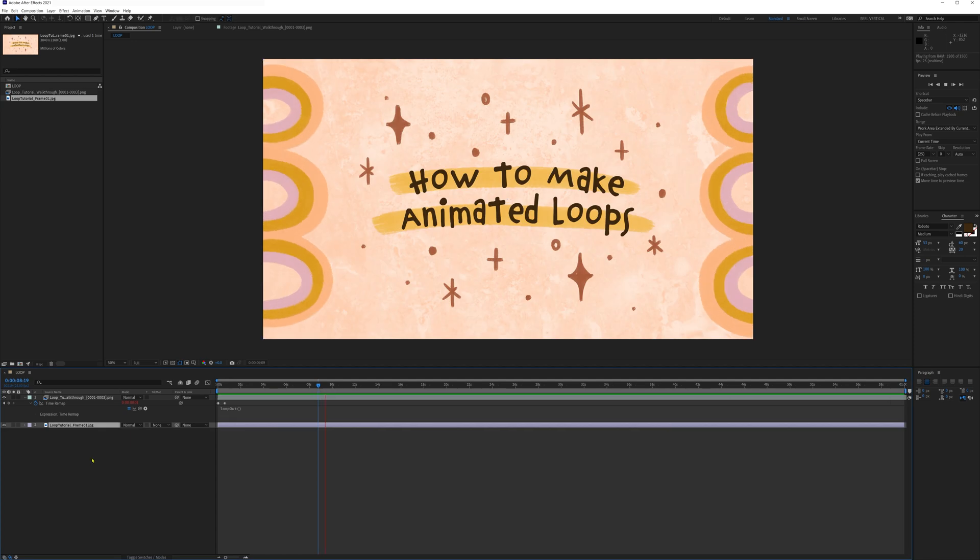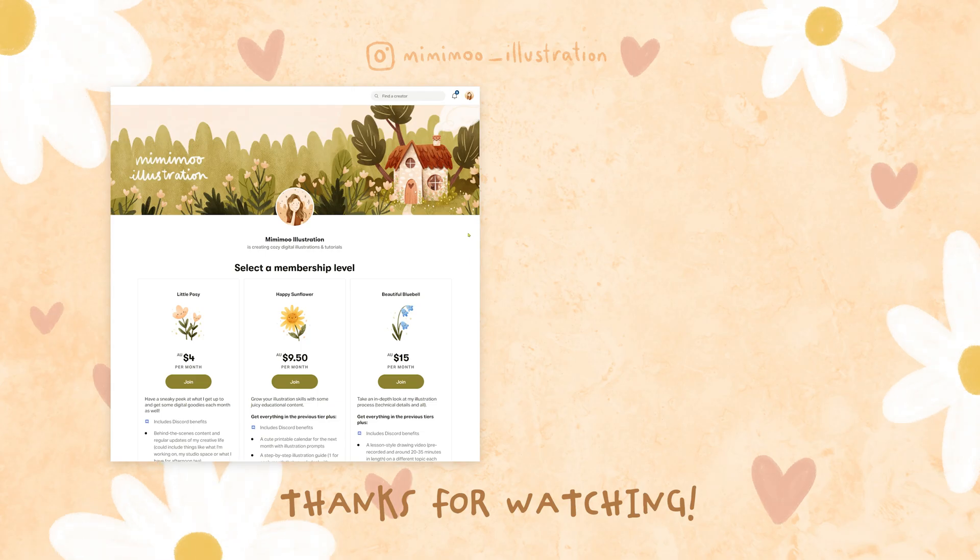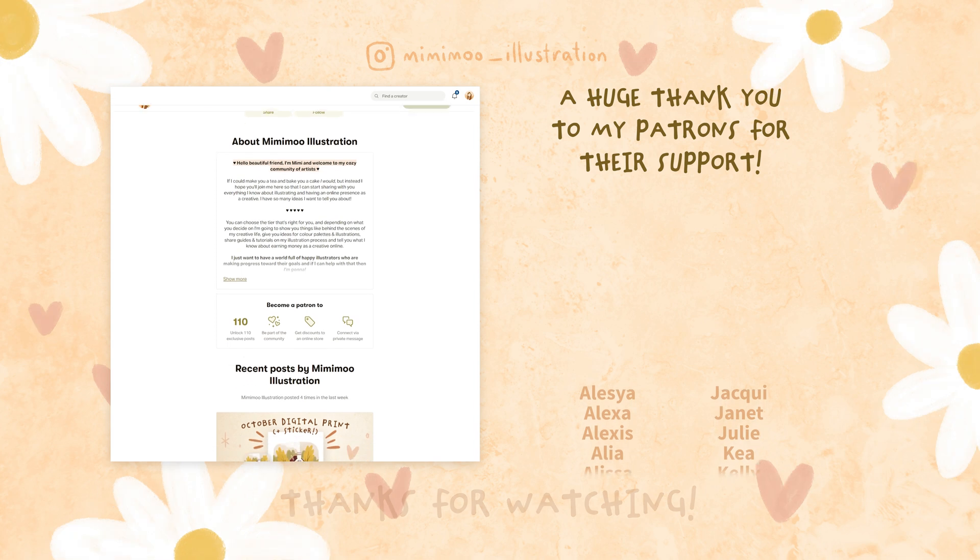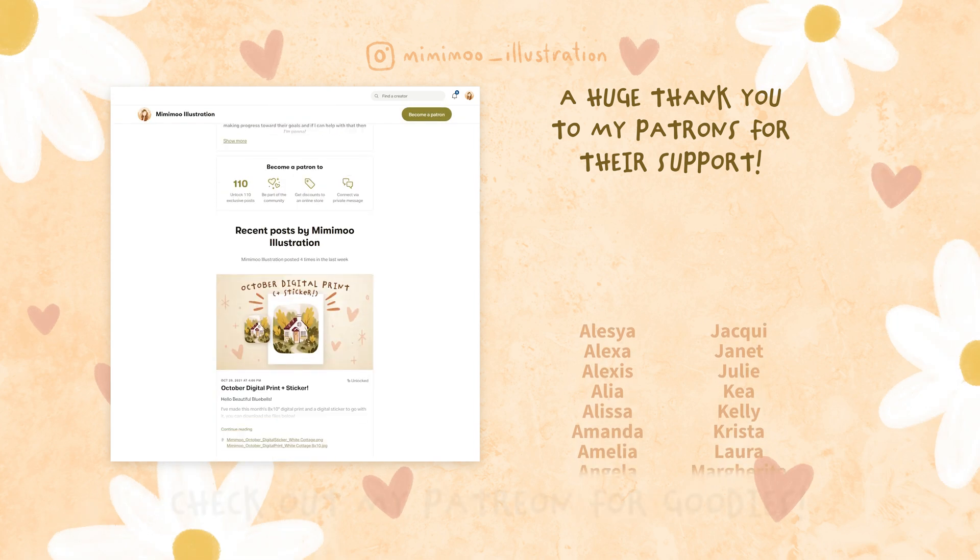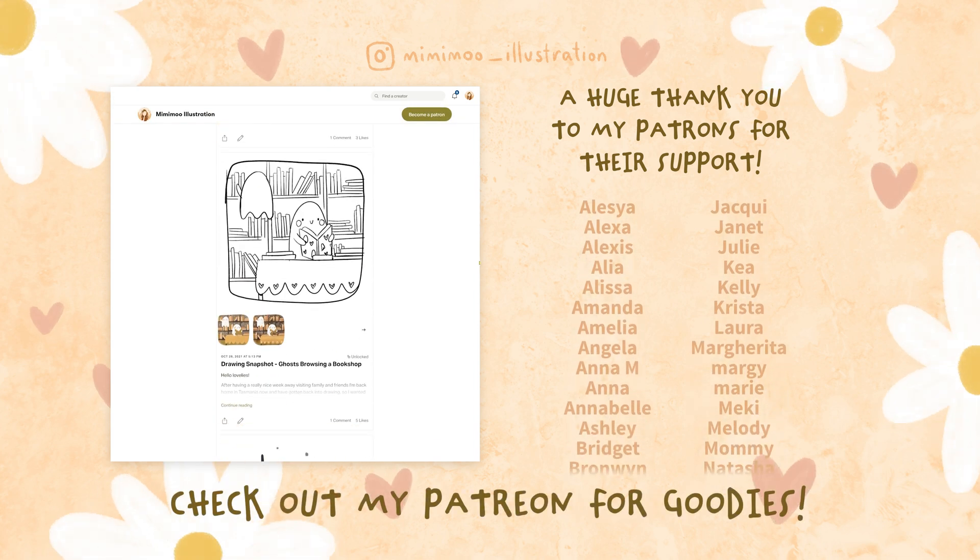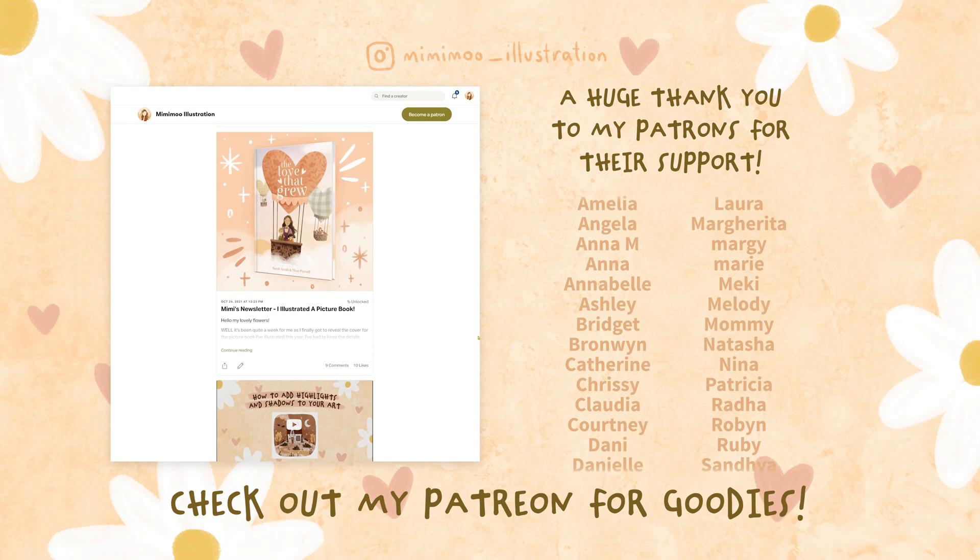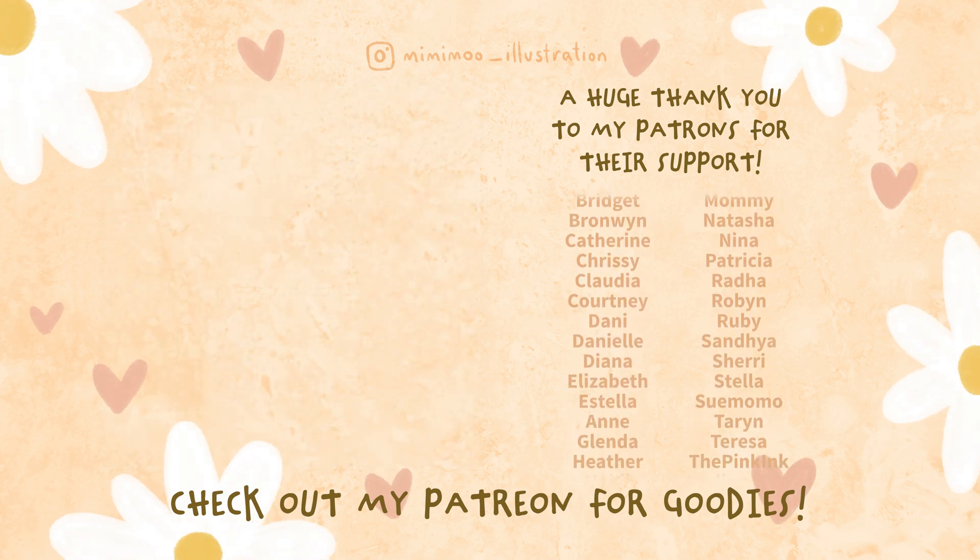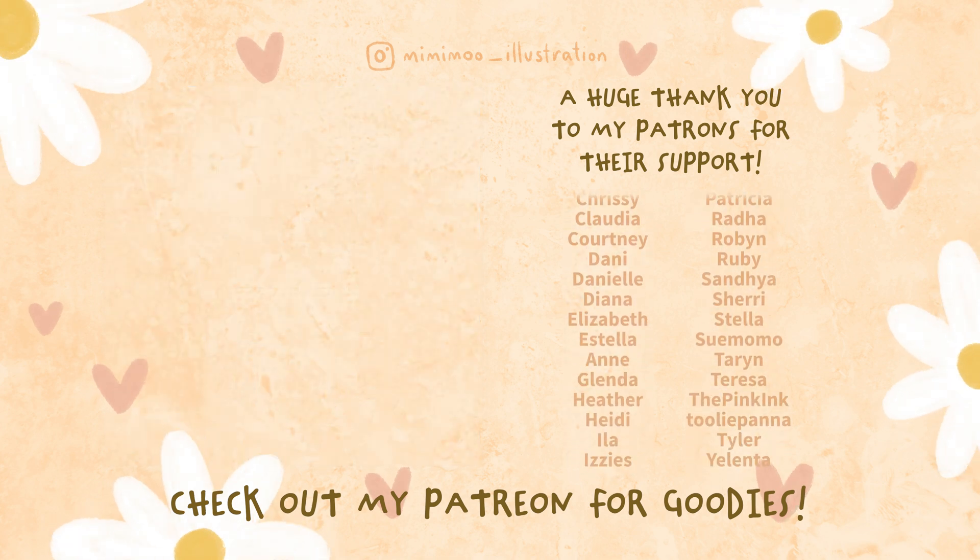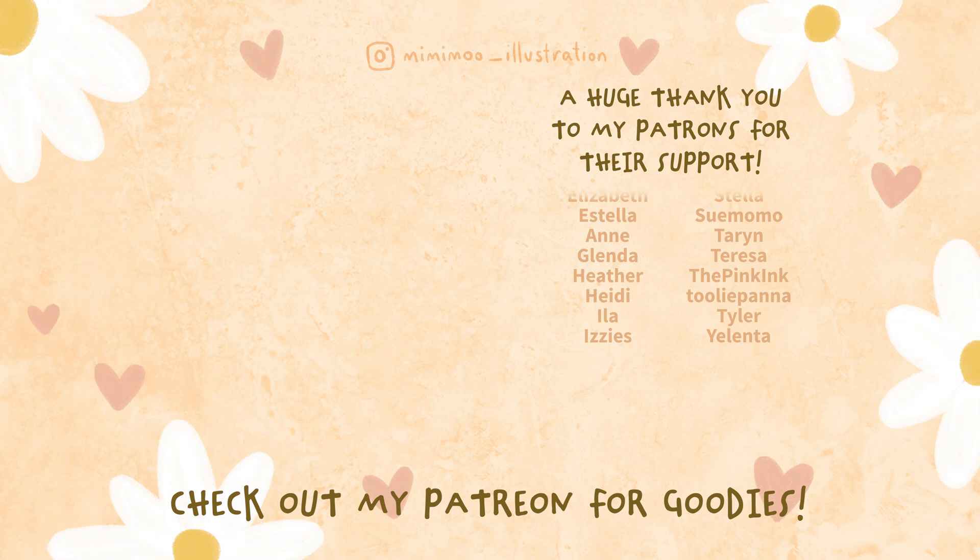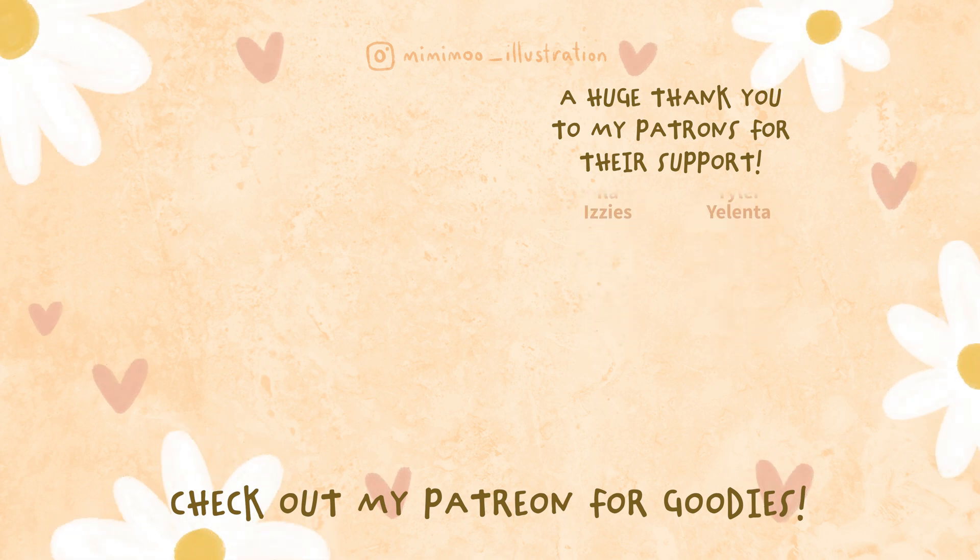So that's how we make animated loops of my art to take our videos to the next level and share some of my creative style across our video content. I hope you found it helpful for your own videos. If you did then give this video a like, leave me a comment and subscribe if you haven't already. Thanks for watching, see you in the next one. Bye bye!